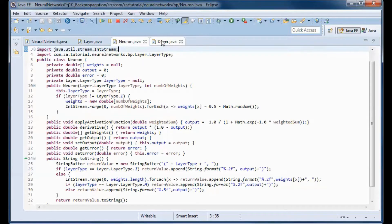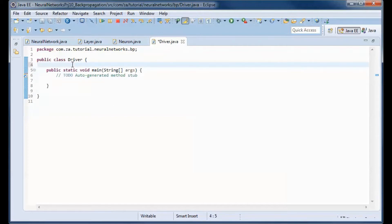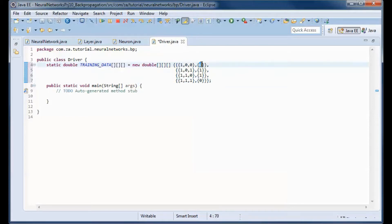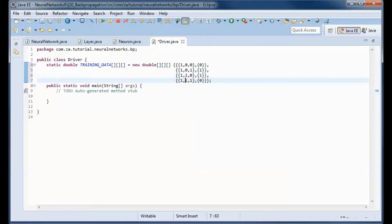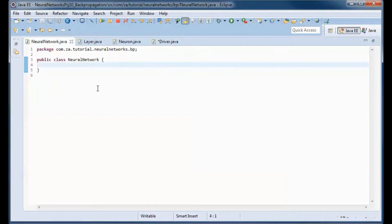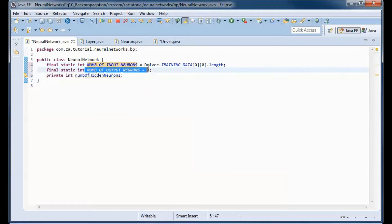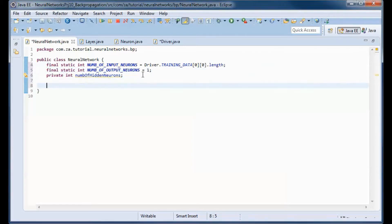Before doing the Layer class, let's go to the driver and define the training data. We are using XOR training data: 0 and 0 and 1 and 1 gives 1, and 1 and 1 and 0 gives 1. The last feature is always 1 and is used for the bias. Here we define the number of input neurons, which will be 3 since we have 3 features, the number of output neurons is 1, and the number of hidden neurons is specified by the user.